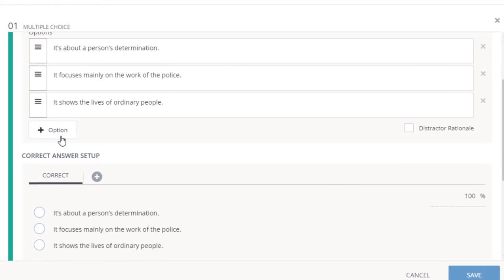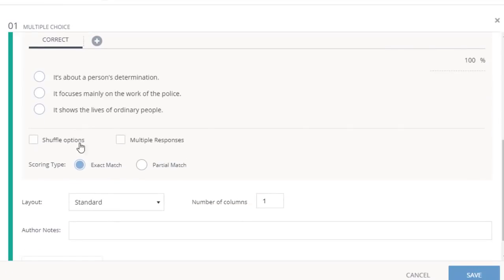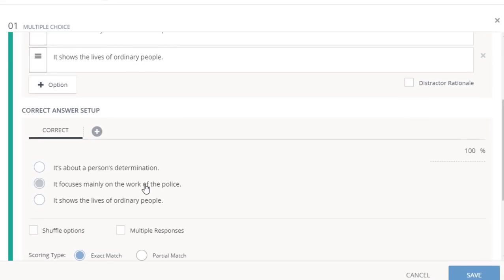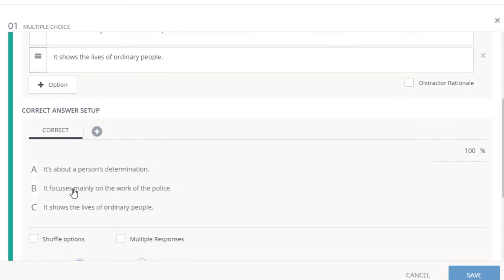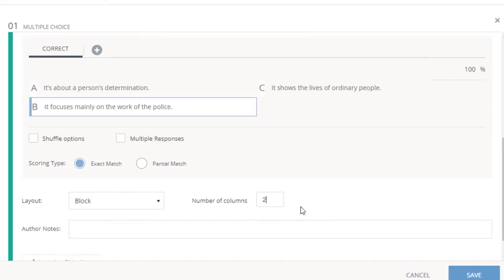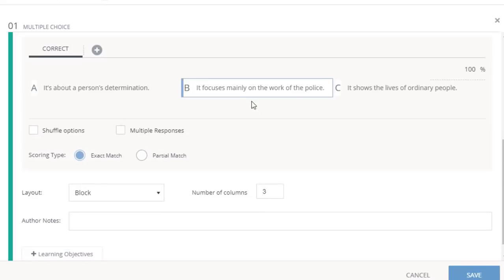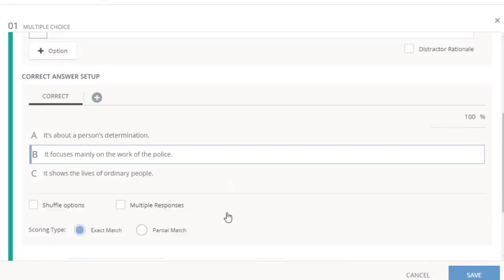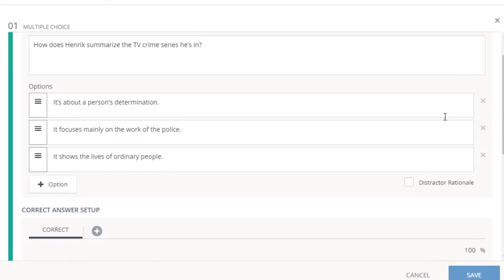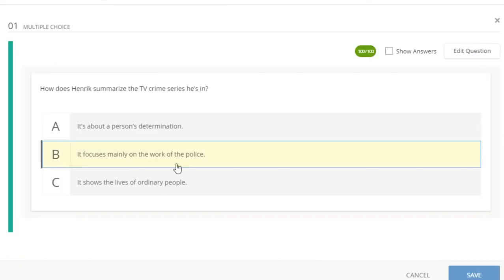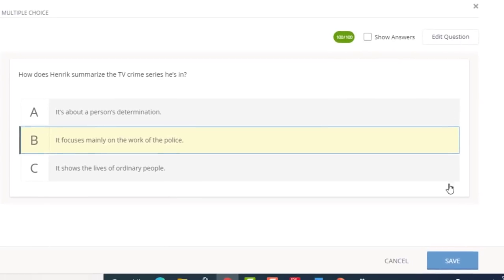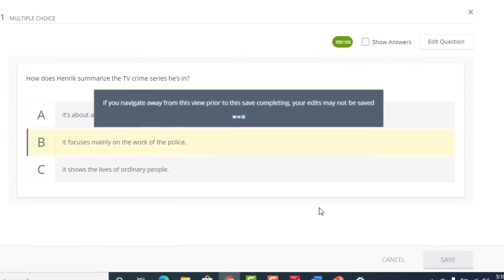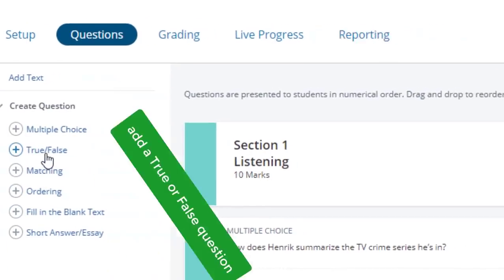You can even type out your questions and the choices if you want. But if you already have them in Microsoft Word, you can always do that. Remove the choices you don't need. If you need more, you can always click add the plus option. The layout - block layout is very nice, so I am going to choose the block layout. Now choose the answer as well by selecting the correct answer. Number of columns, it depends if you wanted the choices to be in three columns or one column. It's up to you.